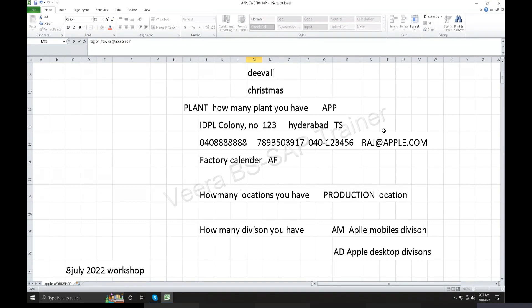It depends on how your company provides the facilities. Maybe your project is in India — your company is in Hyderabad or Bangalore, your client is in Mumbai. Maybe chances are there. One team of six people on-site, guesthouse and accommodation — it depends on how expensive it is.